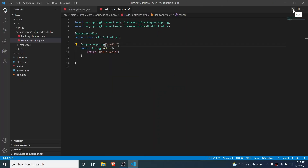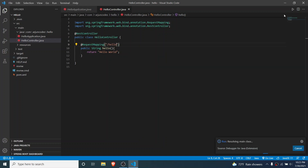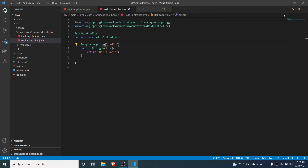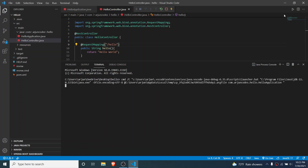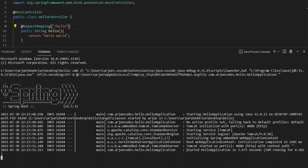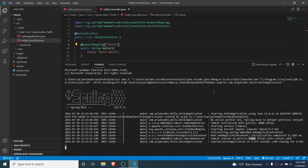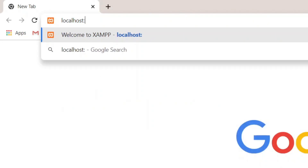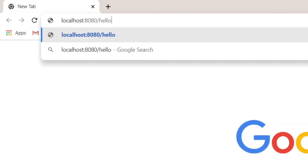You can see the Run option — click 'Run' and choose 'Run Java'. Select the HelloApplication and click Enter. This will run our Spring Boot application. You can see the application has started on port 8080. Go to your browser and type 'localhost:8080/hello'.